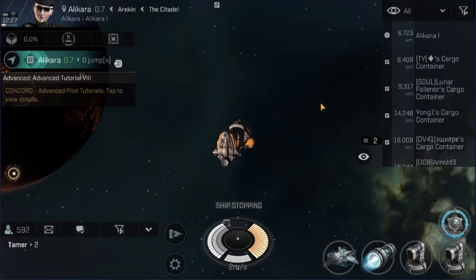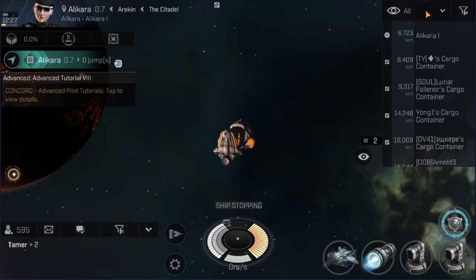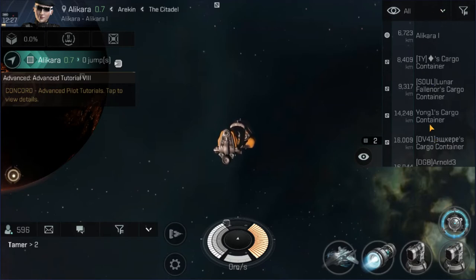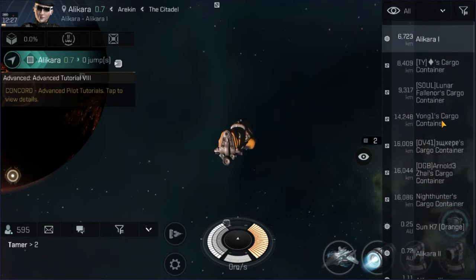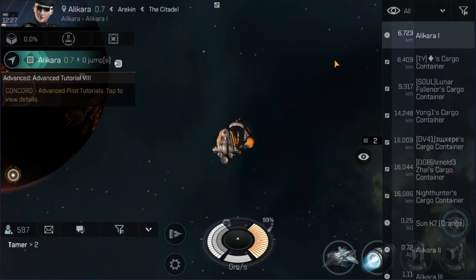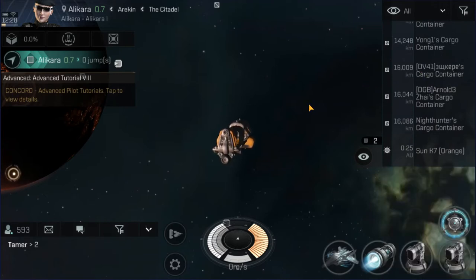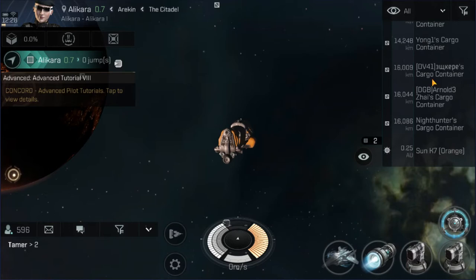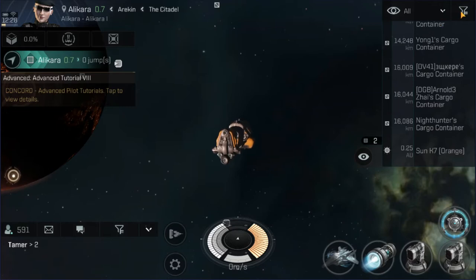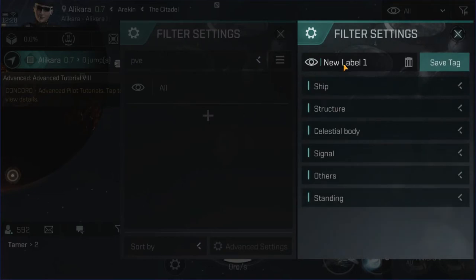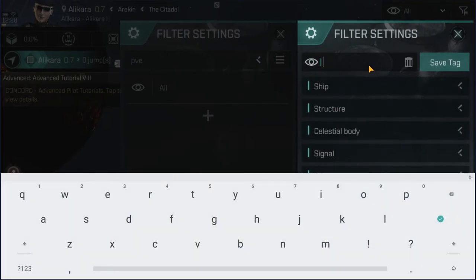The very basics of navigation: setting up your navigation filters. By default you start with one filter which doesn't filter anything — it shows you everything there is to see in the system. This is okay for some things, but more often than not you're going to want customized views so you're not wasting time looking through a million different things. This is especially important in large PVP operations where you really don't want your scanner cluttered up with all your allied ships. So the first one we're going to create is a new filter called 'travel.'